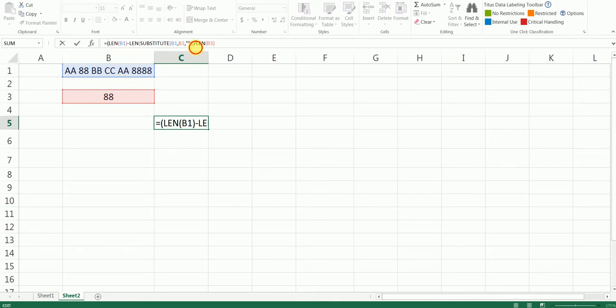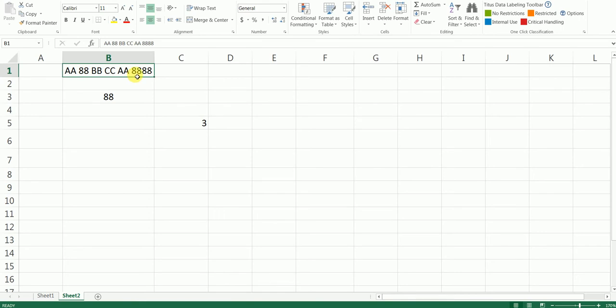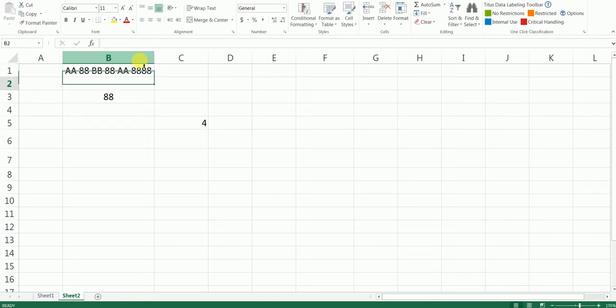It is repeating 3 times—88, 88, 88 here. And let's say I enter another 88 here, that turns to 4.